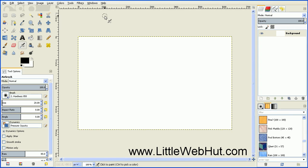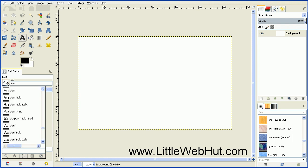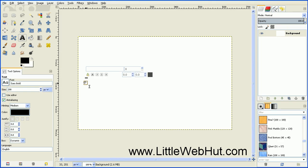The first thing we're going to do is add the text. Click on the Text tool. Then set the font to Sans Bold. Set the size to 200 pixels. Make sure that the color is set to black. Then come over to the Canvas area and click, and then type your text.